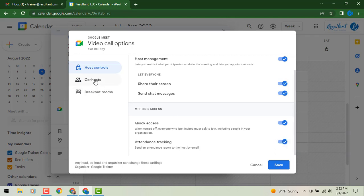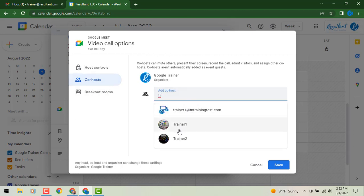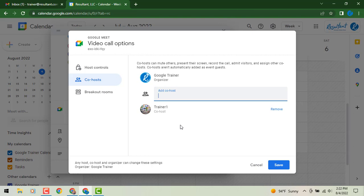We can also go to the left and turn on co-host ability. So here's where I could say you know what I need my other trainer to be able to be the co-host. This is going to allow them to admit people into the meeting for me and with me as well as manage things like your polls, your Q and A options and even answering things during chat.